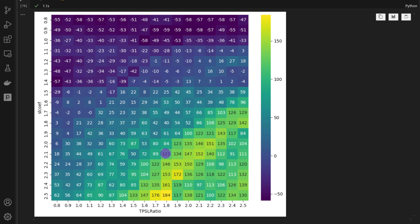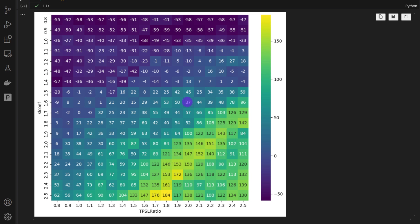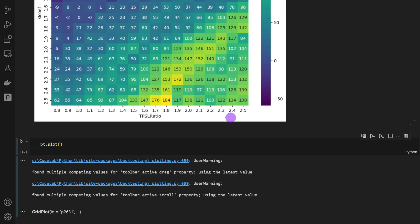So we have, when we increase the take-profit stop-loss ratio and the stop-loss coefficients above 2, I would say, or around 1.8 and above, then we are starting to have some decent returns. So there's a sweet spot in the middle right here. This is not overfitting at all. As you can see, the whole zone here is negative, then it's increasing, we have an intermediate zone, and then we have a positive zone around here.